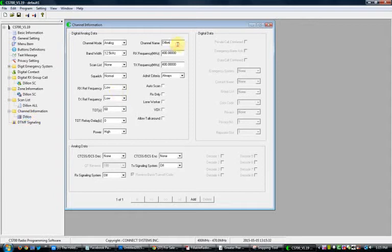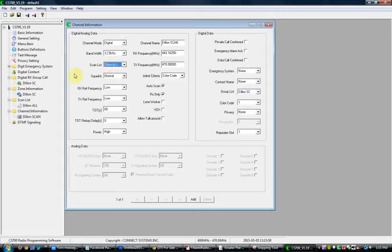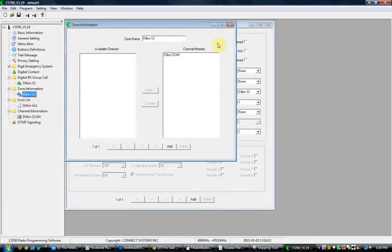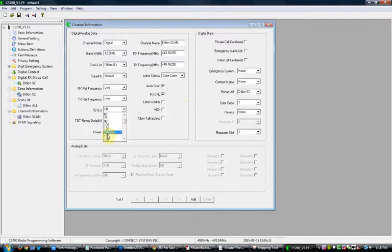We're going to do one channel called 'Dillon SCAN.' Receive frequency 443.1625, transmit frequency 448.1625. Omit Criteria: Color Code. You want Auto Scan set to yes. You want this to be Digital, Group List: SC, Scan List: Dillon All. This is just a dummy receive-only channel — it's going to auto scan all the talk groups in the zone for Dillon, scrolling everything in the group list. Make sure the frequency is correct, set your timeout timer to 180 seconds.